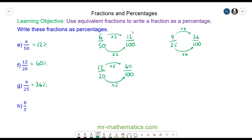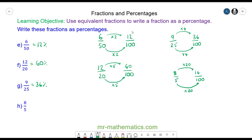Finally, for question h, we have 8 fifths, which we need to write as a fraction over 100. So we'll multiply the 5 by 20 to make 100, and keep it equivalent by doing the same to the numerator. So we have 8 times 20, which is 160, giving us 160 percent.